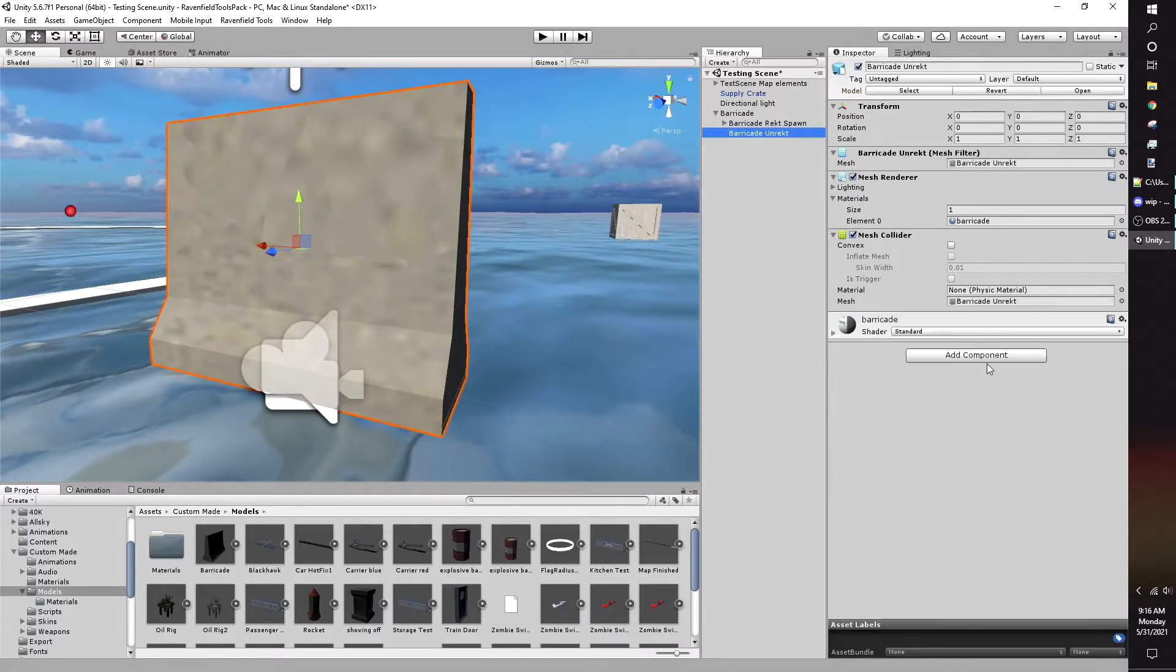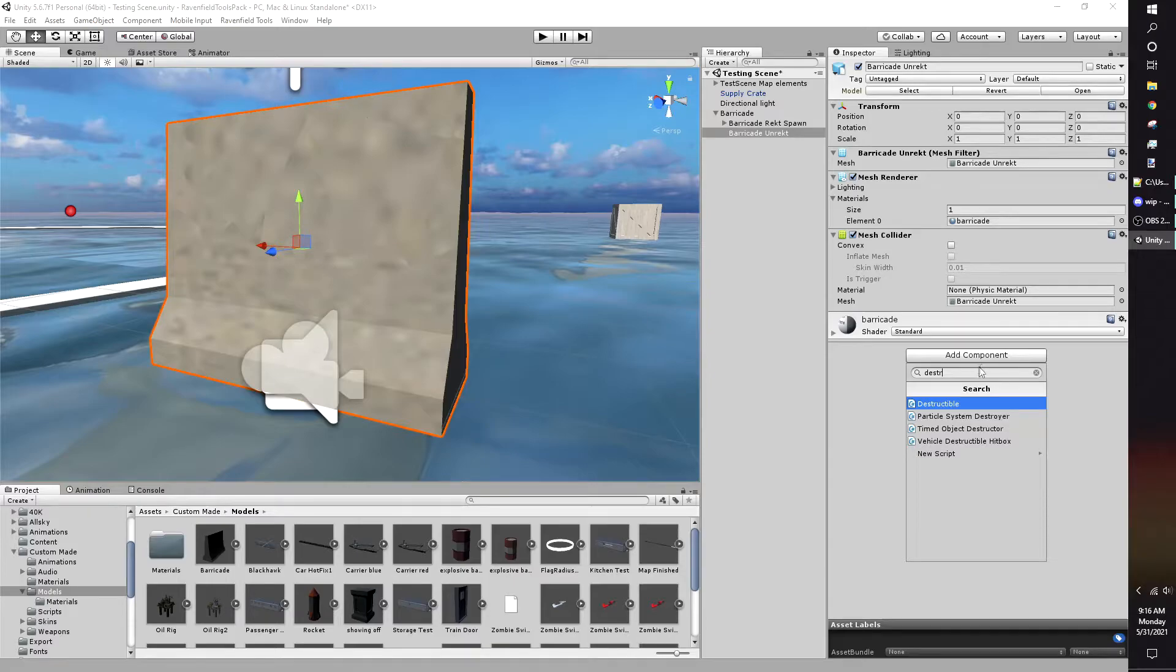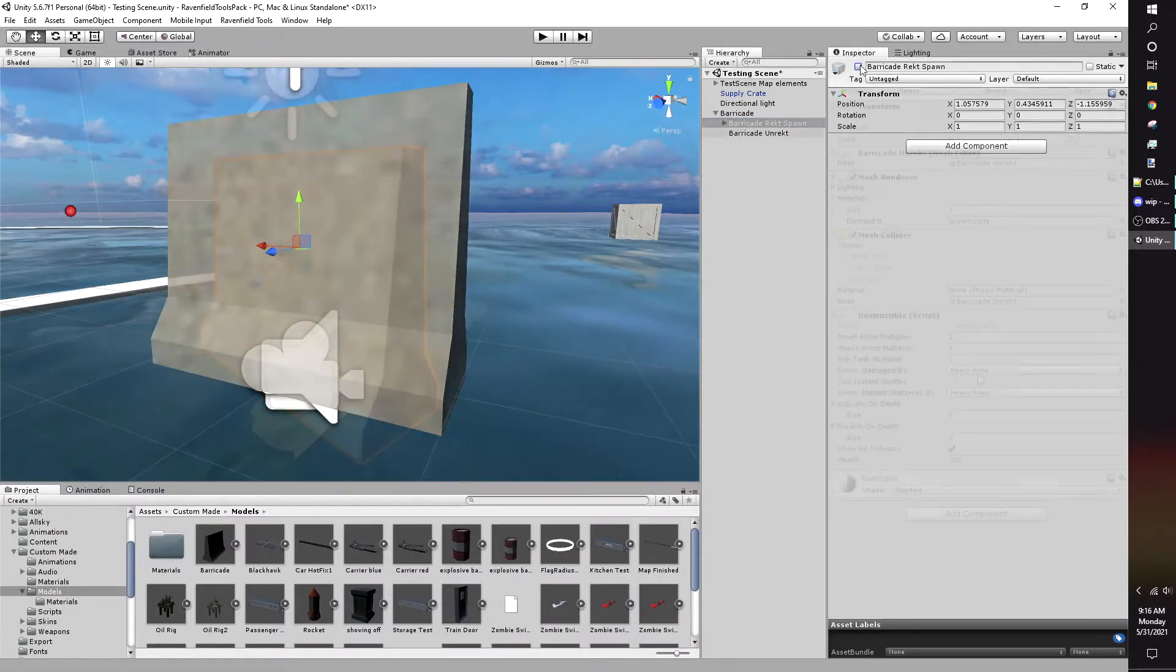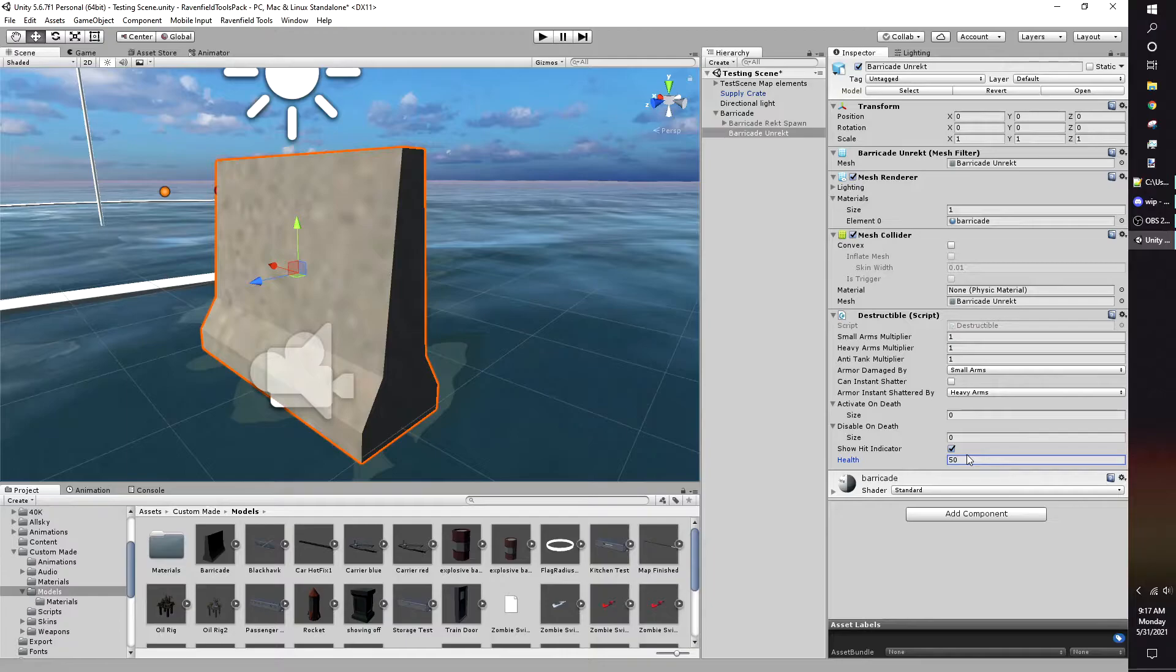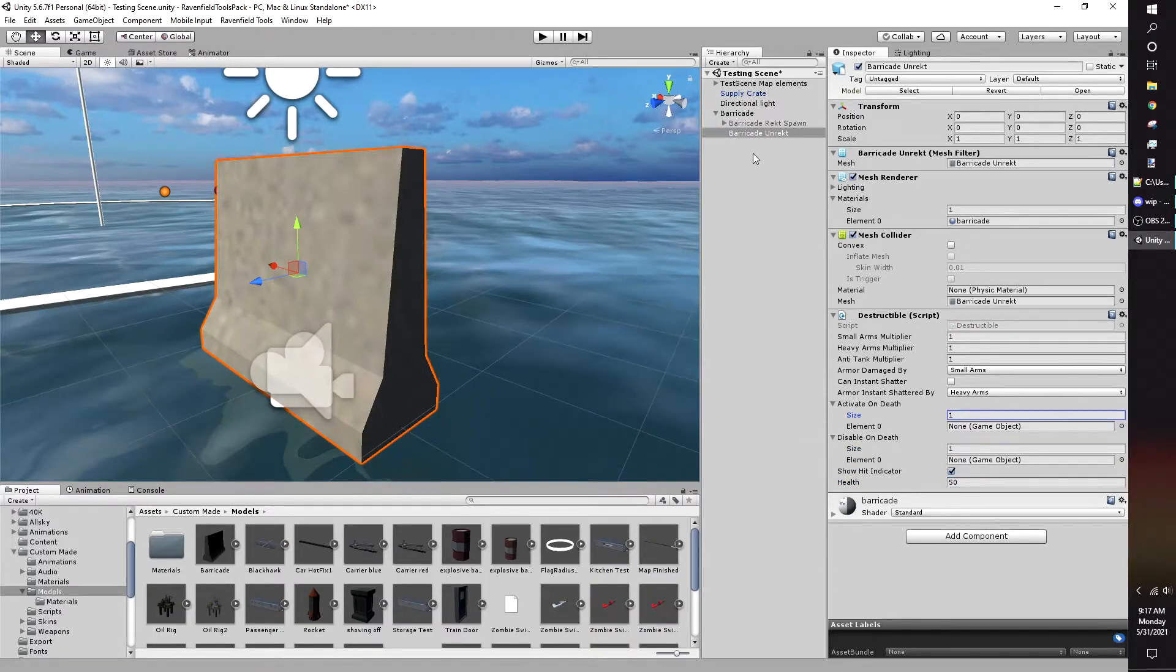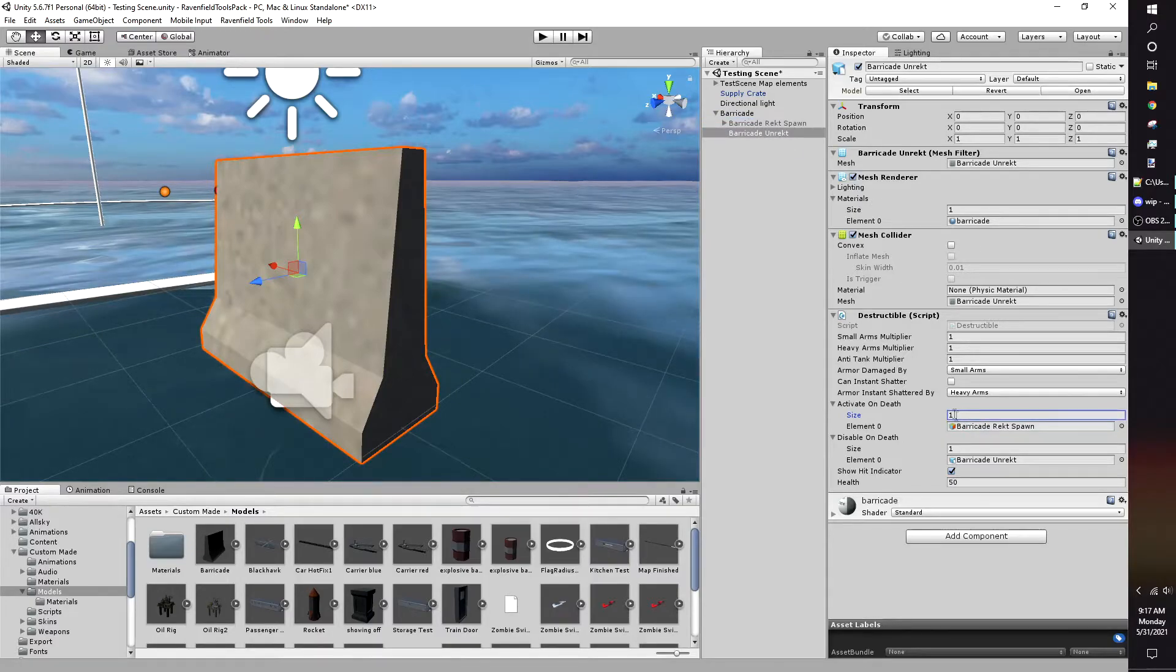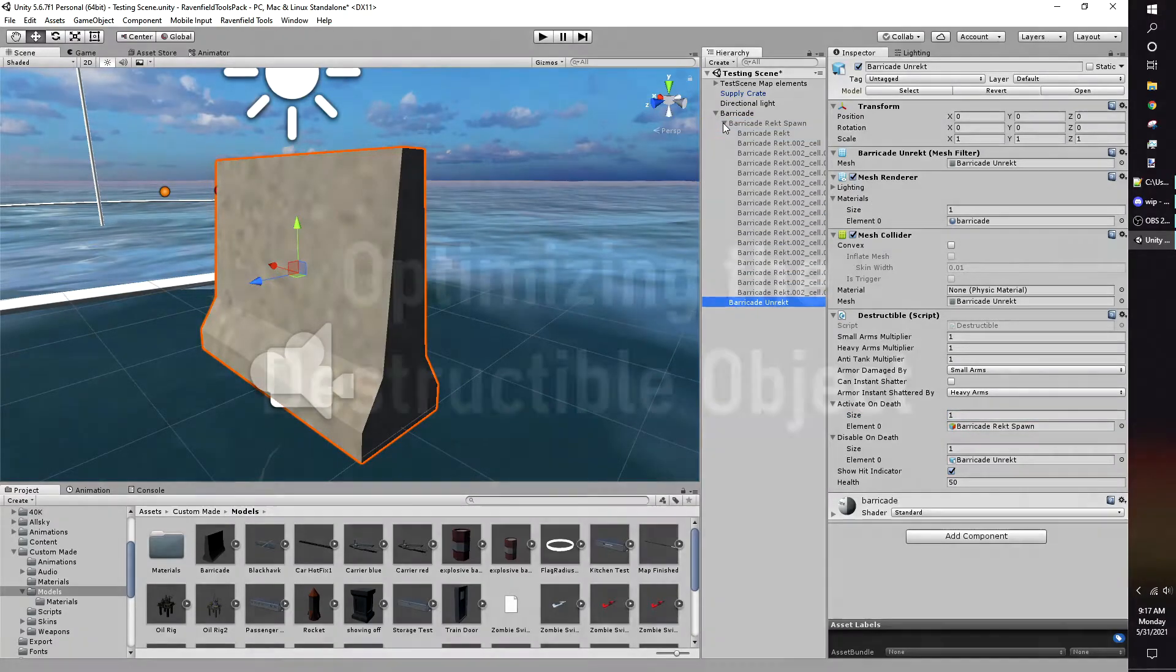Give your undamaged model the destructible script—it's included by default in the Ravenfield Tools Pack. Set Disable on Death and Enable on Death to 1. Make the Disable on Death the undamaged model, make the Enable on Death the game object, and adjust the other parameters as desired.